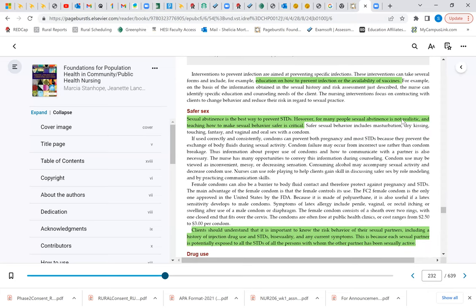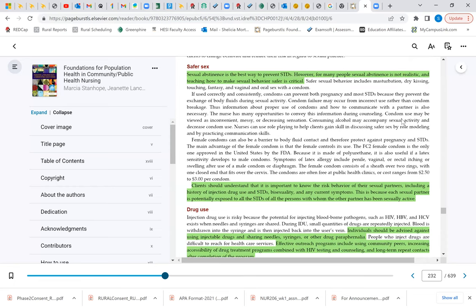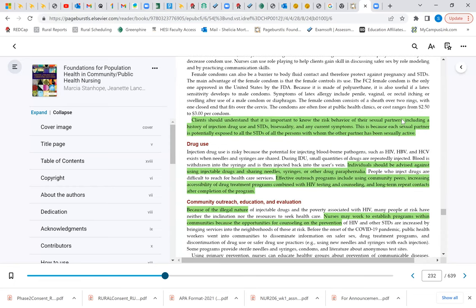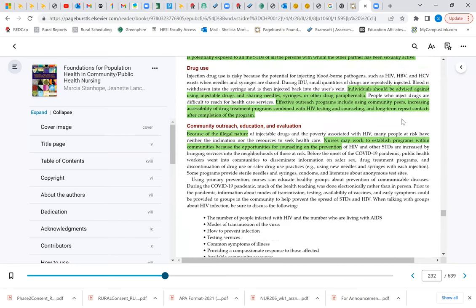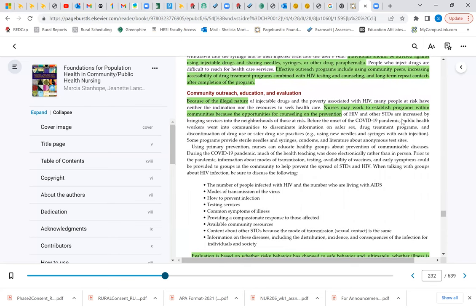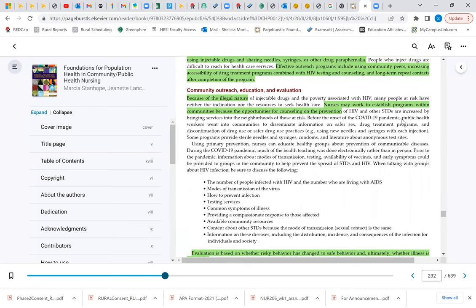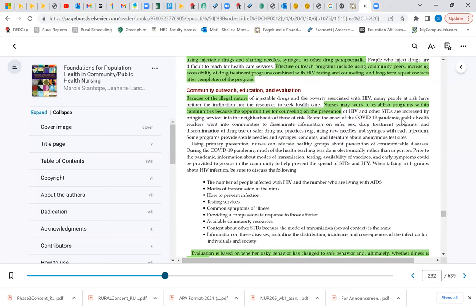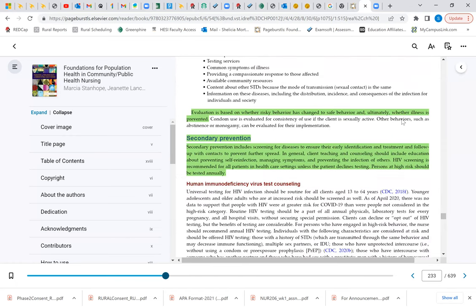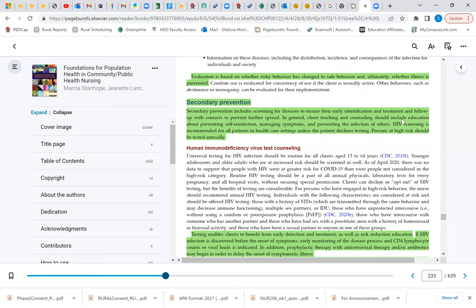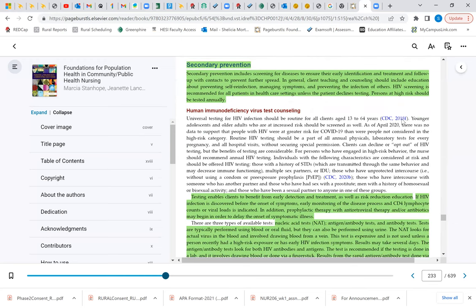Intervention is education on how to prevent the infection or the availability of things such as vaccines. Safe sex: sexual abstinence is the best way to prevent sexually transmitted diseases. Clients should understand that it's important to know the risk behavior of their sexual partners, including their history of injection drug use. Drug use: individuals should be advised against using injectable drugs and sharing needles and syringes. Effective outreach programs include community peers, increasing accessibility of drug treatment programs, and long-term repeat contacts after the person has completed the program. You as a nurse might work to help establish a program. Secondary prevention includes screening for diseases to ensure their early identification, early detection, so that treatment can be put into place. Testing enables clients to benefit from early detection and treatment as well as risk reduction education. These are just some of the different interventions.